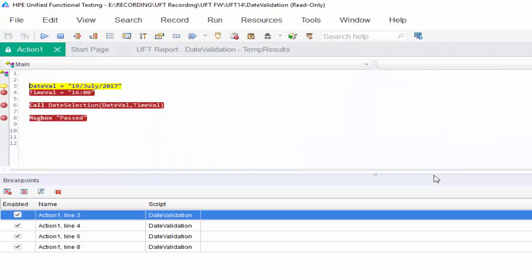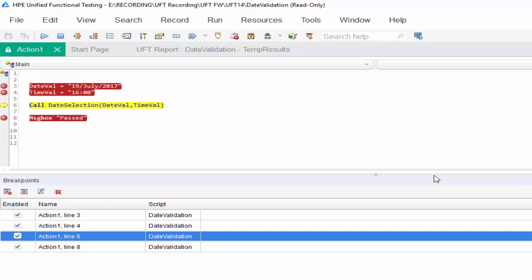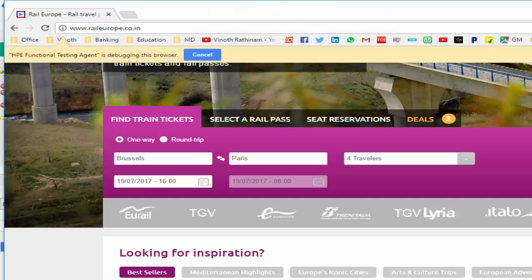So using F11 it will execute one by one. And now F10, that is step over, which is used to execute the entire function or an action in a single run. So if I press F10 the whole function will be executed. So I am just pressing F10 in my keyboard. The whole function is executed.